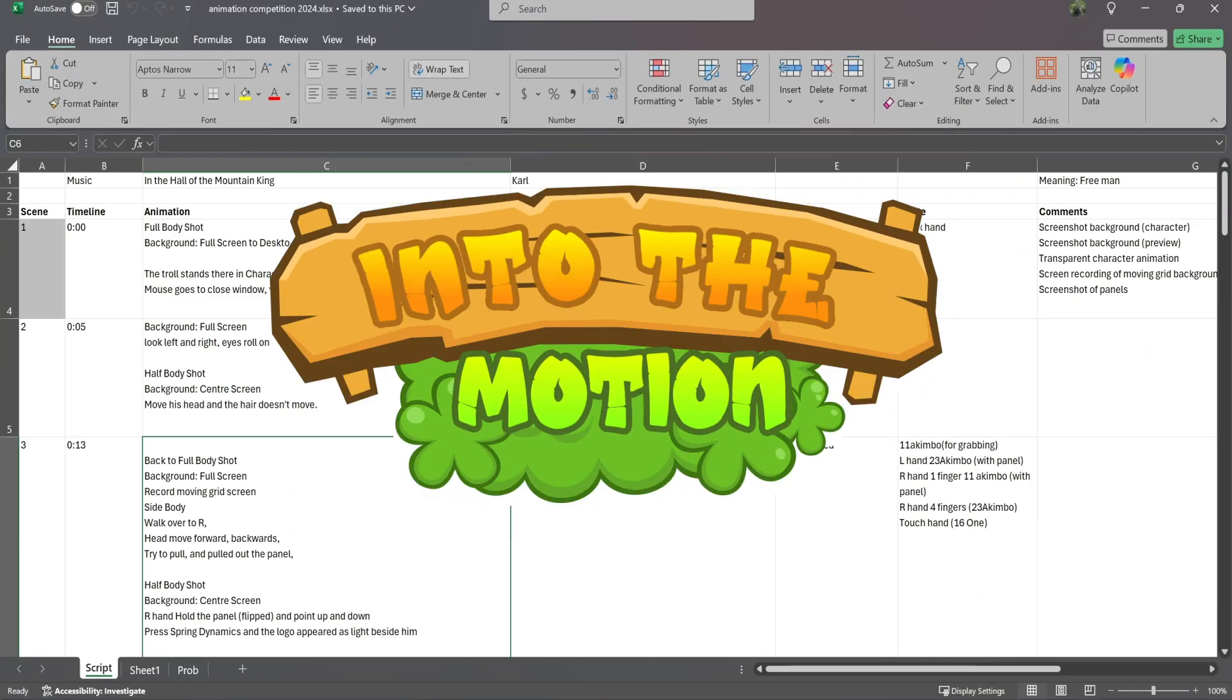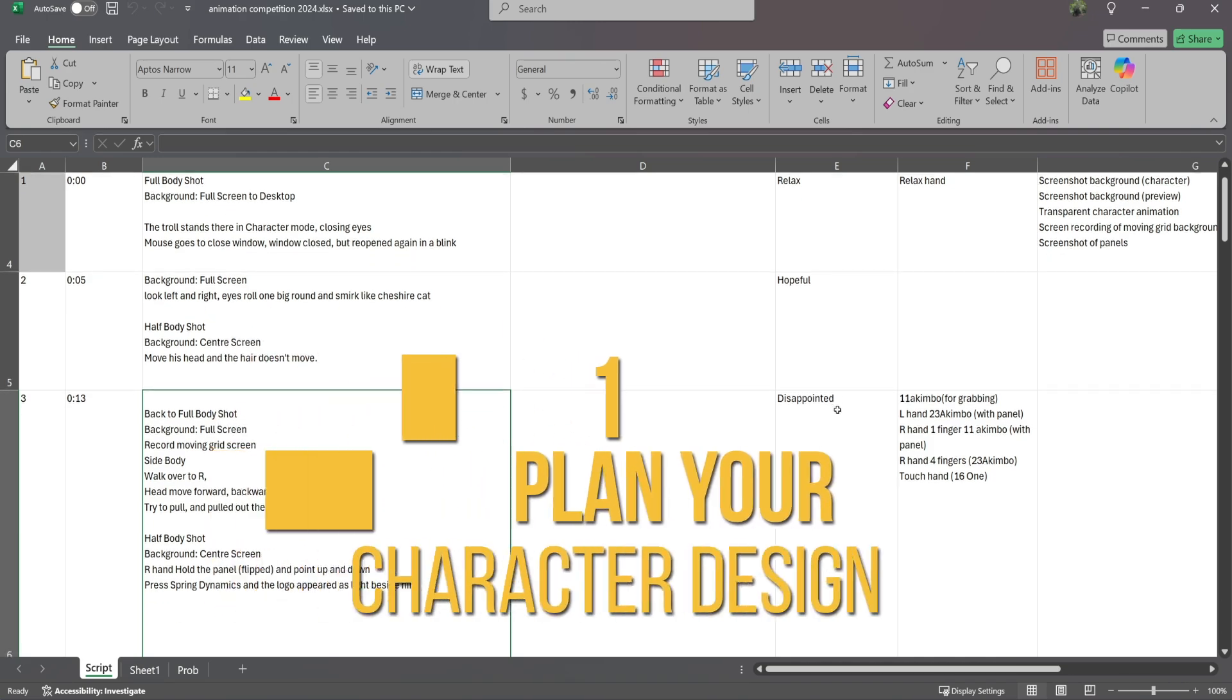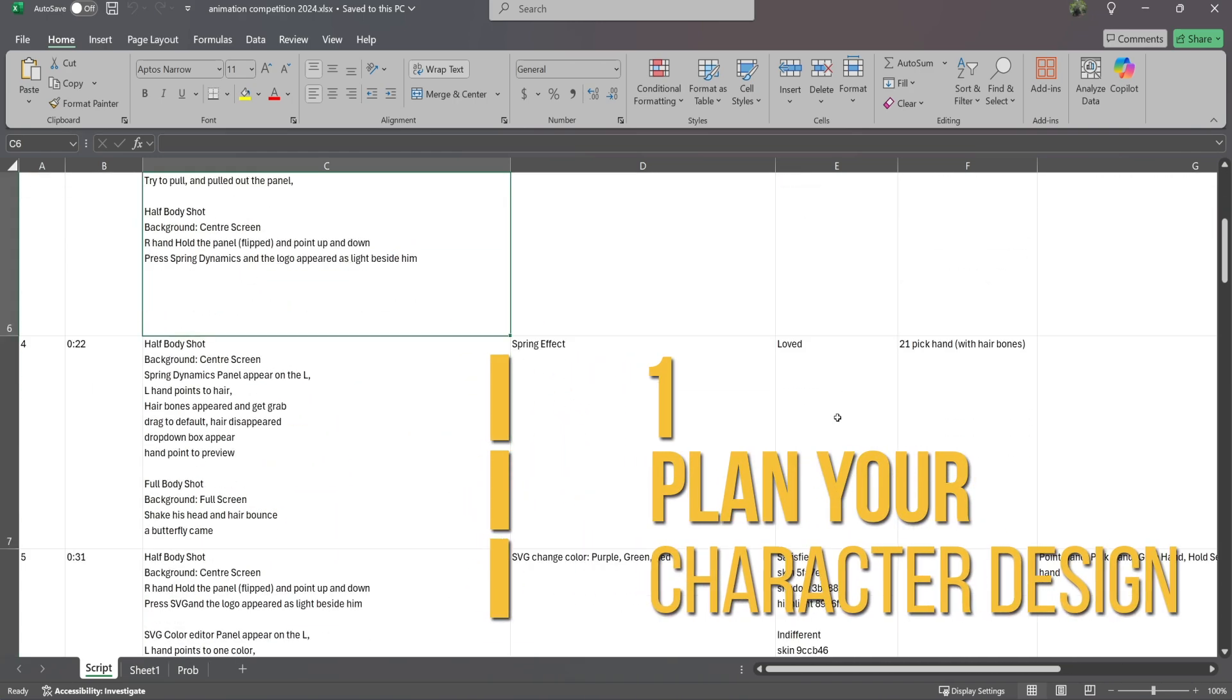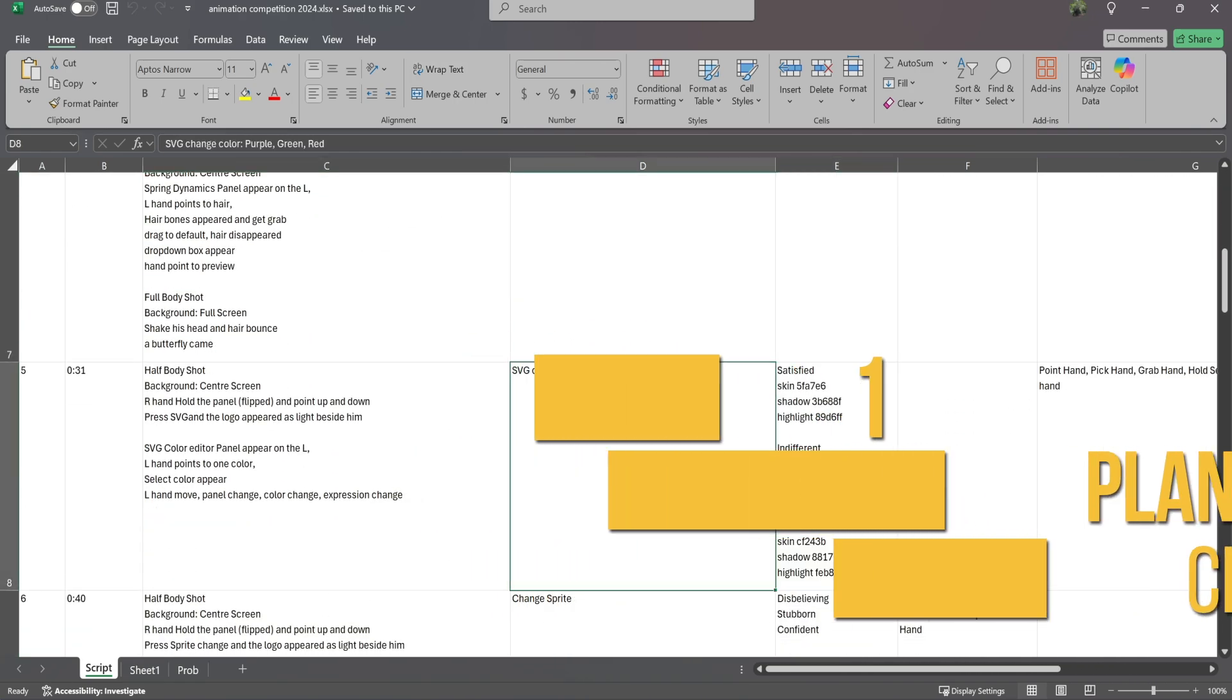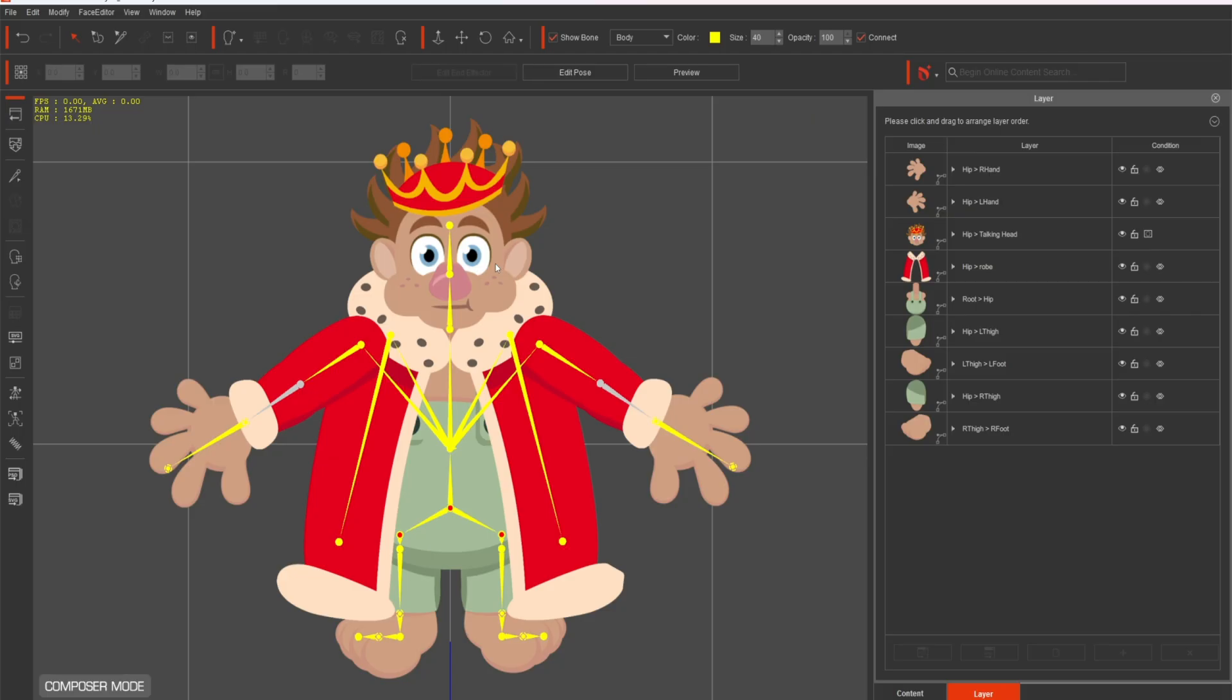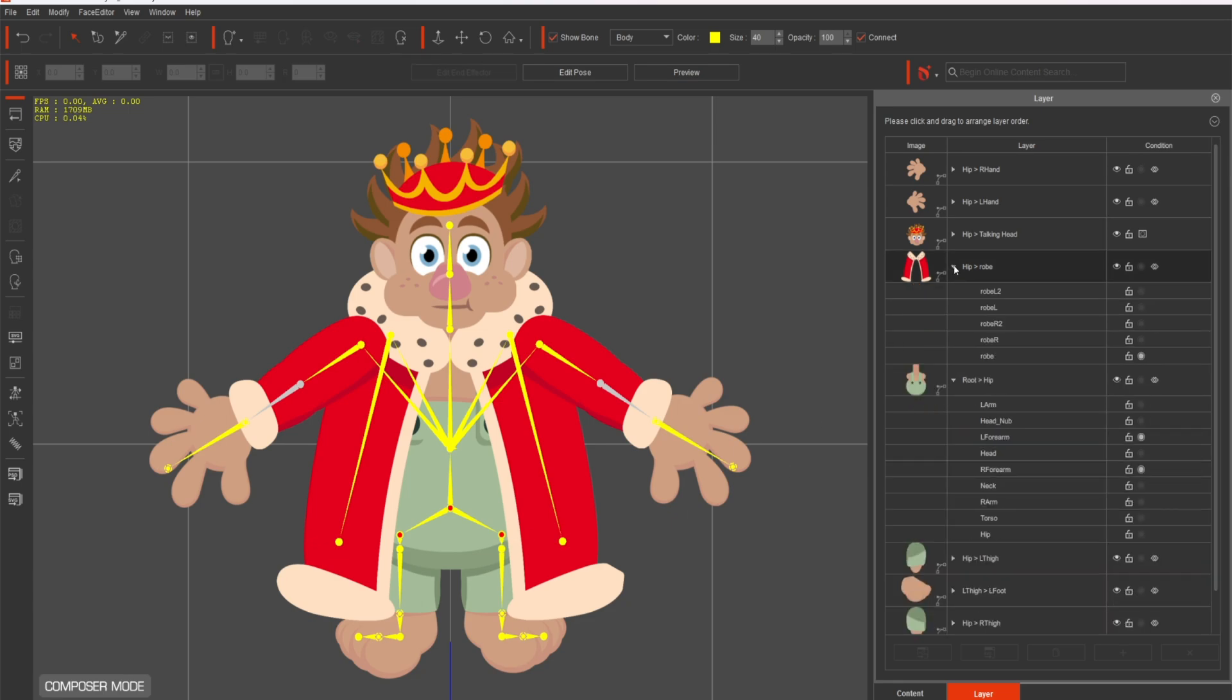Start with a clear plan for your character design. Decide on their personality, movements, and style. Break the character into layers: head, torso, arms, legs, and so on. Each body part should be a separate layer in your drawing software to make rigging easier later.